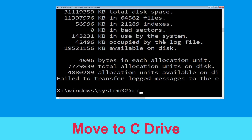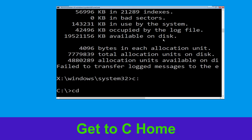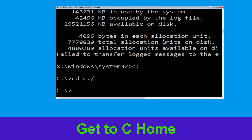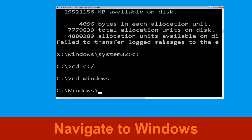Type c: then hit enter. Now type cd c:\ and hit enter to execute the command. Type cd windows and press enter.